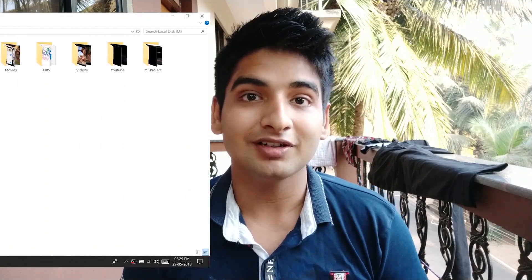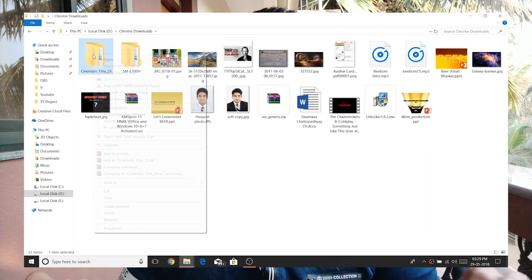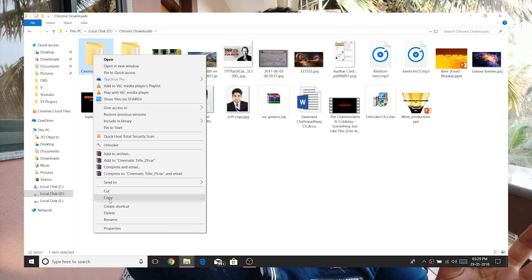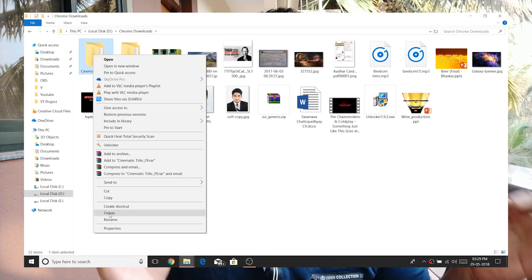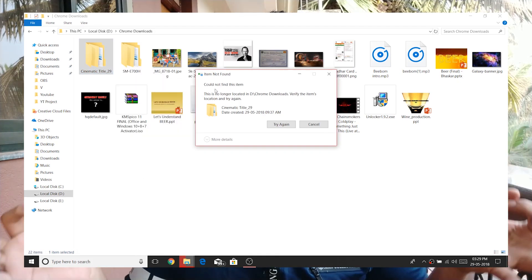Hey again and welcome to another video. Today we are going to talk about some PC — personal computer — stuff. You have faced this many times, pretty sure: whenever you are using some files and you want to delete them, somehow they're not getting deleted.